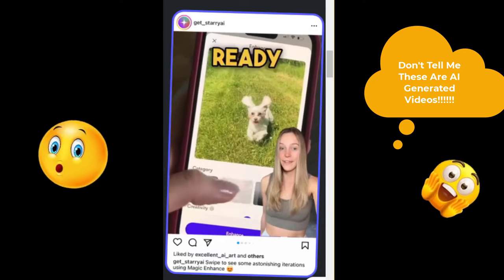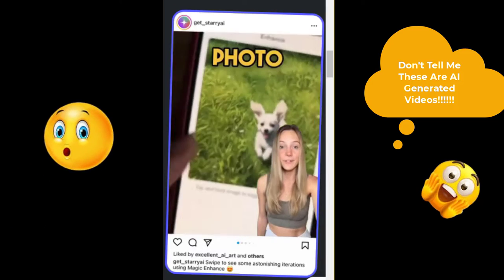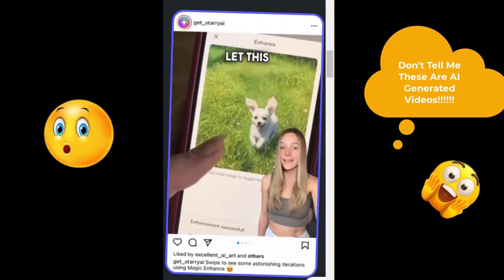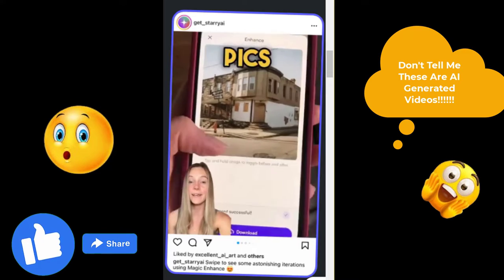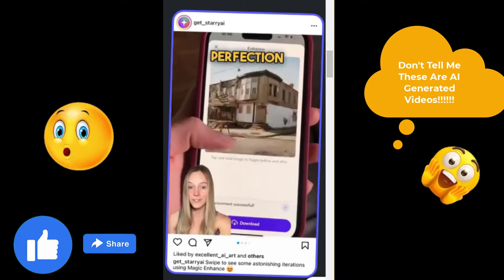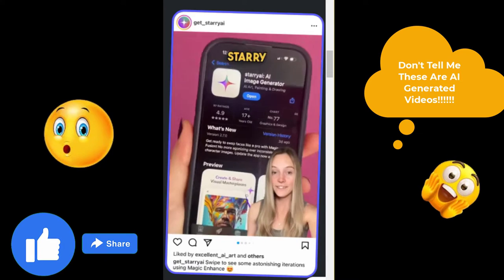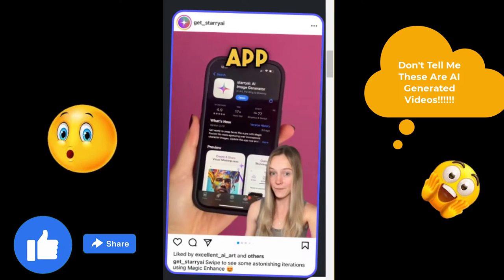And this video: Ready to level up your photo game? Let this app work its magic and turn your pics into pure perfection. Try Starry AI app yourself. We're all made by AI.